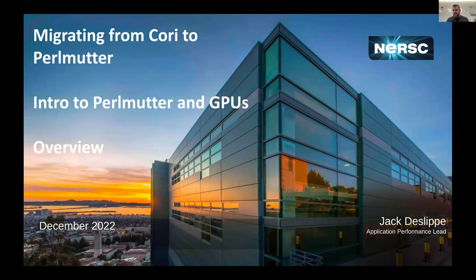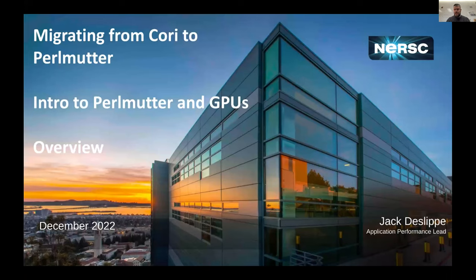Hi everybody. I am the application performance lead at NERSC. I'm going to give you an introduction to the Perlmutter system, a little bit about programming GPUs, the different programming models and languages, libraries, and frameworks that are available on Perlmutter. We'll close with a few early science stories to motivate the audience with what can and has been done on the system already.